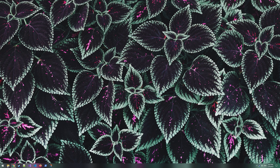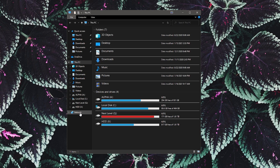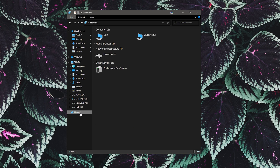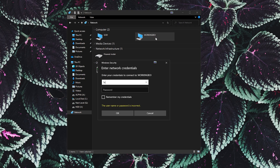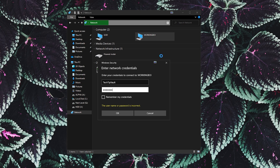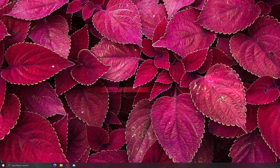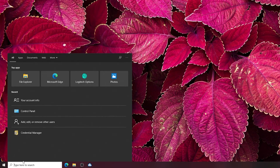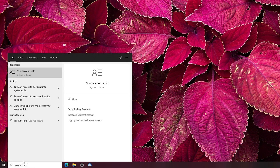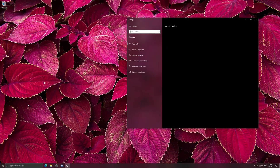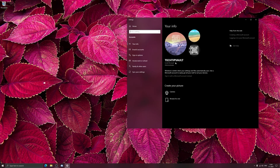First, open up File Explorer and on the left bar you can see the network icon. Click on that to see all the computers currently connected to your local network, then once you find the computer you want to access, double click on it and it will ask for your credentials. These credentials mean your local username and password — basically what you use to log into your computer. If you don't remember your username, go to the other computer you're trying to connect to, type 'account info' in the search bar, and that will show your account username at the top — this is the username you need to type into the login screen.